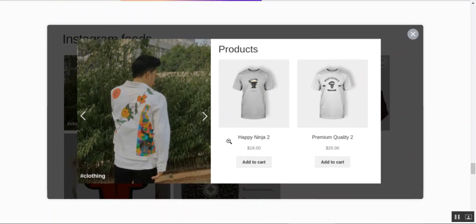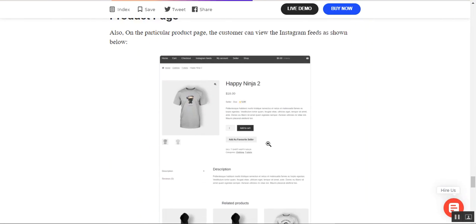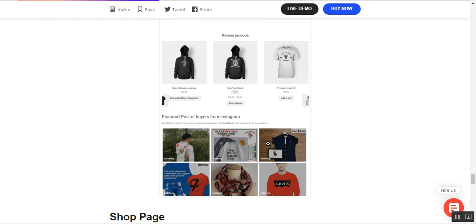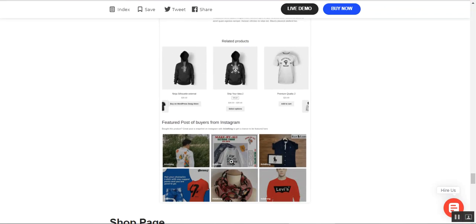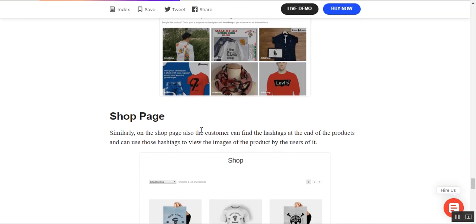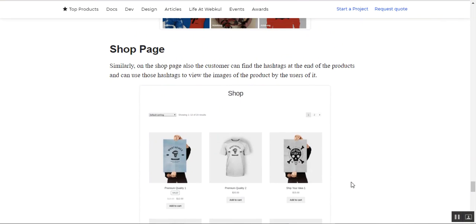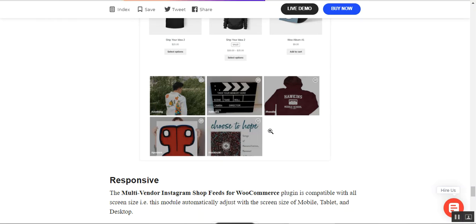After tapping, you can see the product name, cost, and the Add to Cart button from that particular hashtag. On the product page as well, customers can see all Instagram images — for example, for Happy Ninja Tool you can see different product images. Tapping on any of these hashtag images brings up a popup to purchase the product. On the shop page, all the collective Instagram feeds are displayed to customers.